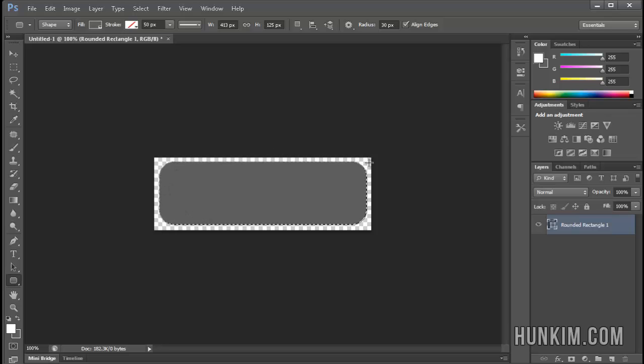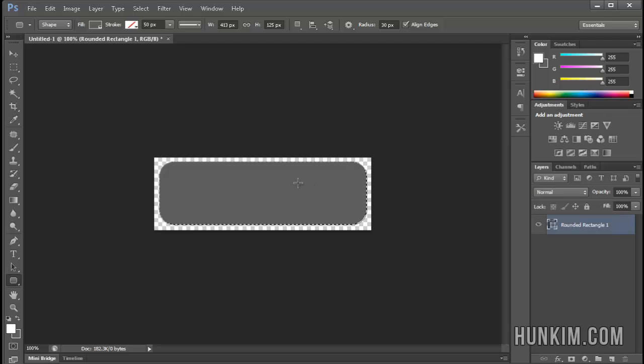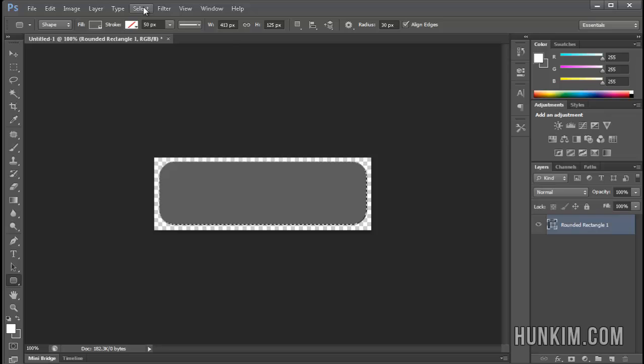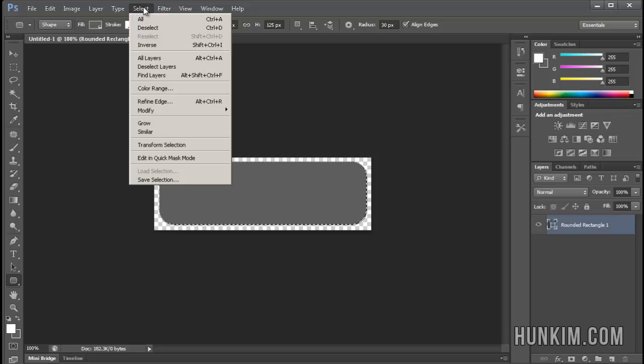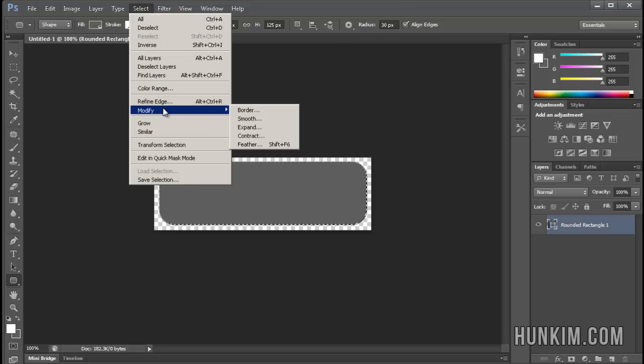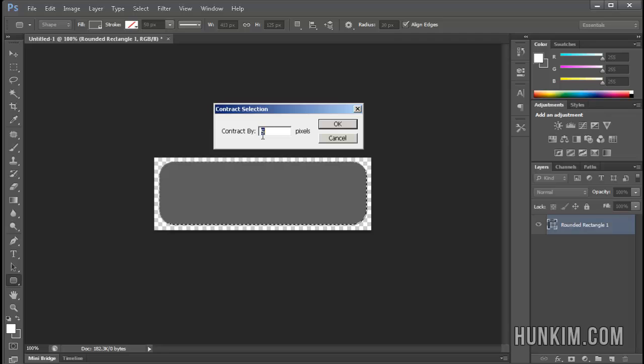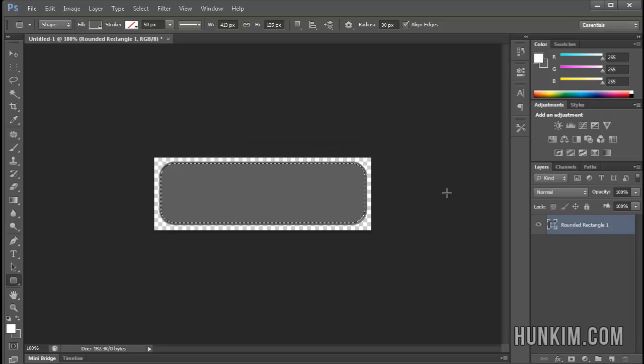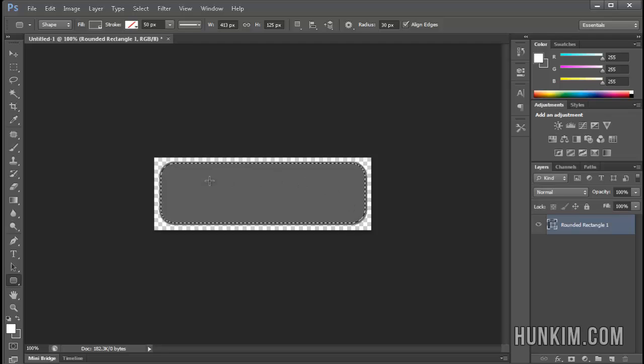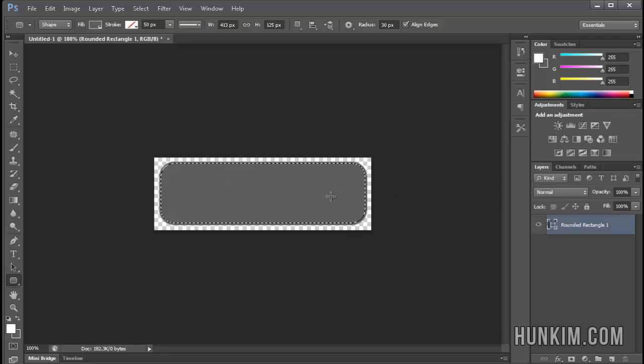And what we're going to do is we're going to actually shrink down the size of the selection. So we're going to go to Select, Modify, Contract. Let's contract it down by, say, 3 pixels. So we're purposefully making the actual selection a bit smaller by a few pixels.